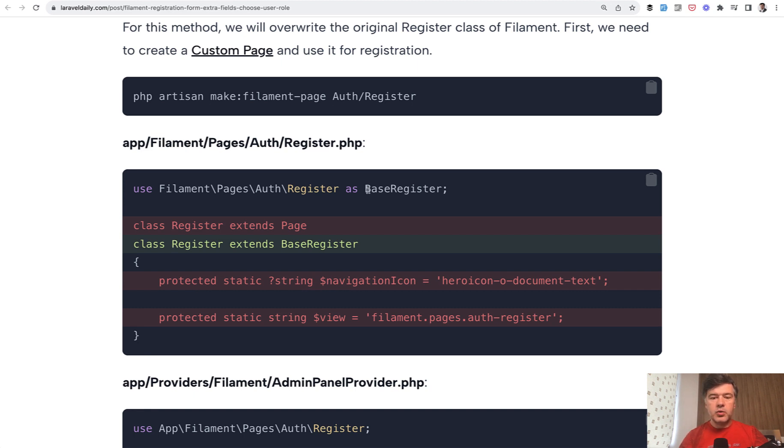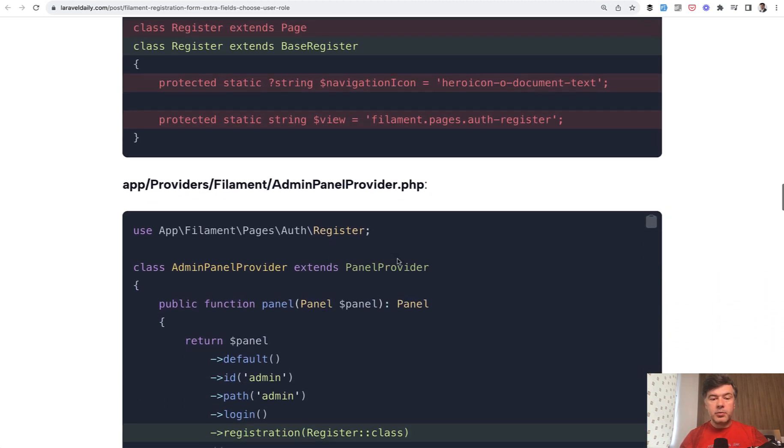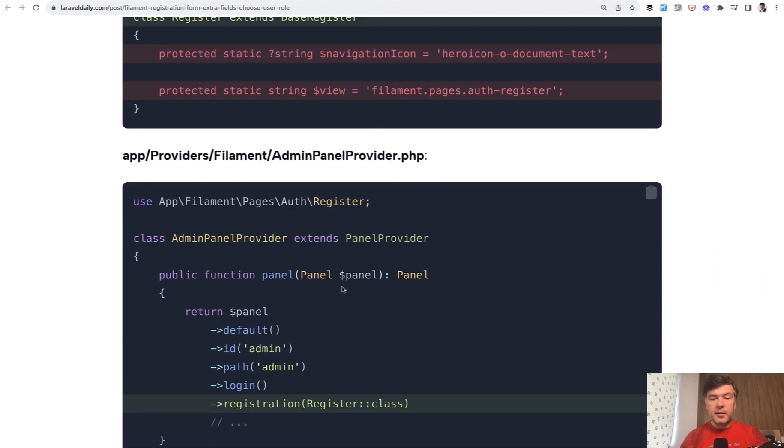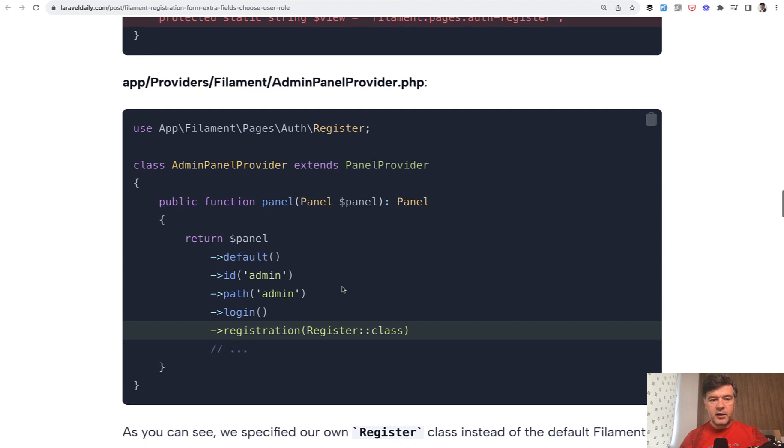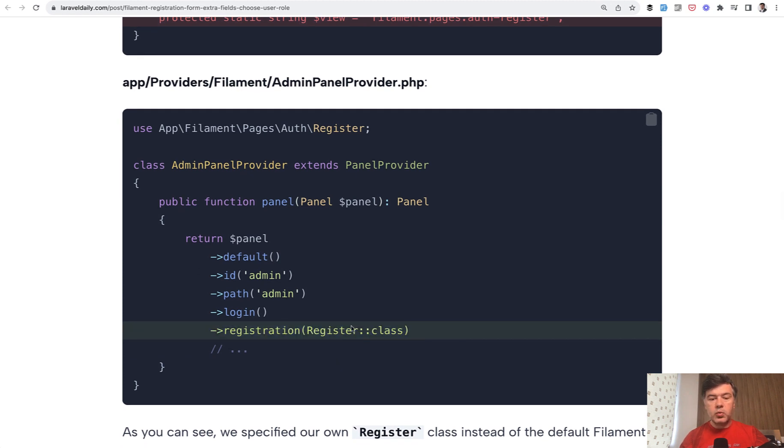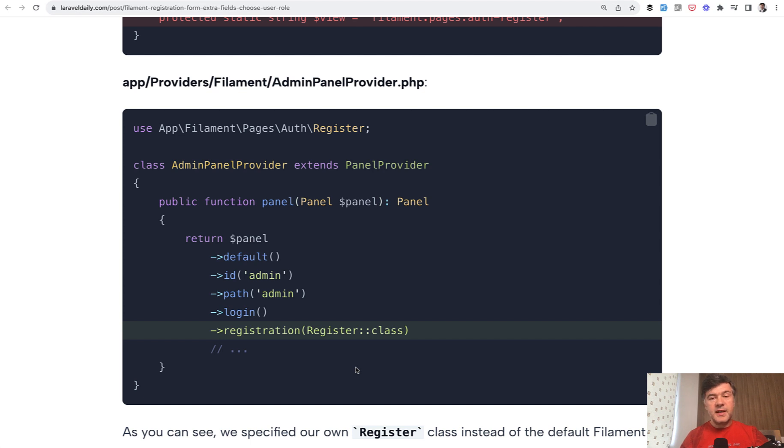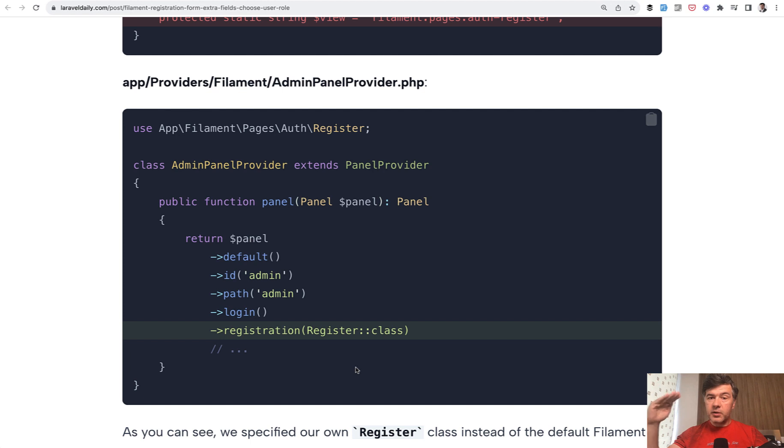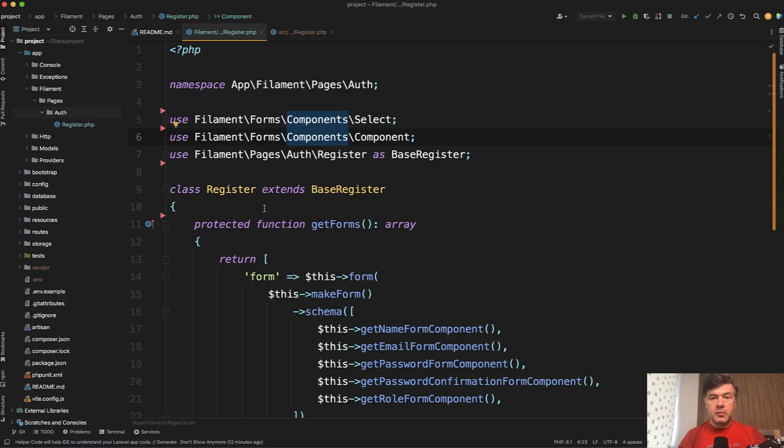And then in the main panel provider in the admin panel provider, among the setting, you need to add this registration with your class as a parameter. From here, your registration class would take care of all the registration form. It would extend the vendor based filament class with its default behavior. But now you are in control of overriding things in your way.